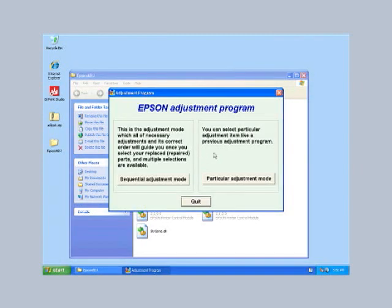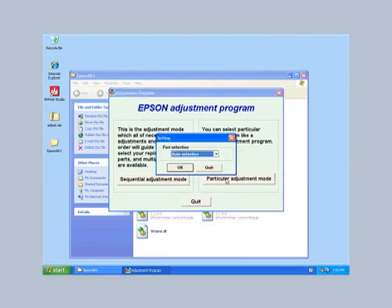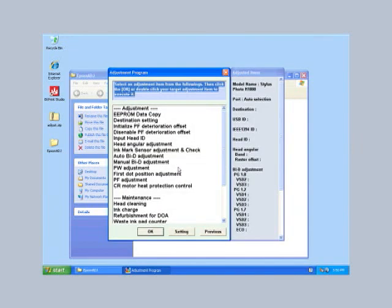Now that the program is running, select particular adjustment mode. The port selection should be auto selection. Then click OK.